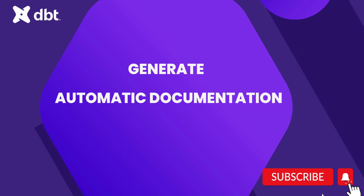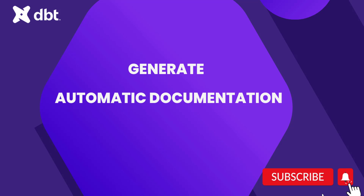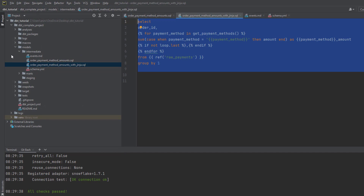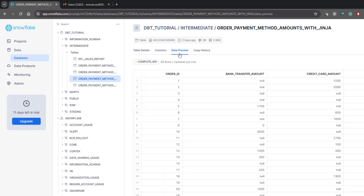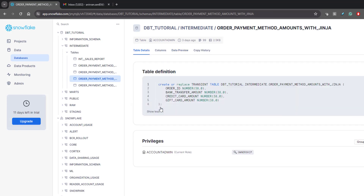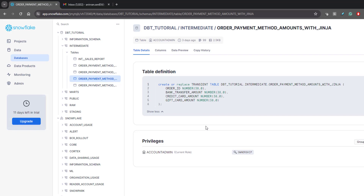We'll see in dbt how easy it is to create documentation and how dbt creates automatic documentation. In the last video we created one data model using a Jinja template — that's the model we created at the intermediate stage. This is the model created in Snowflake; it has some columns and table details like the query it was created with. But we'll see how to create different documentation using dbt with more details than this.